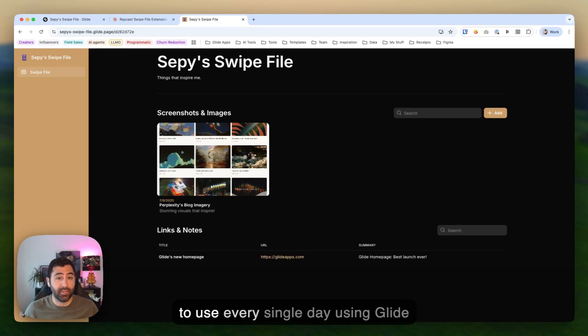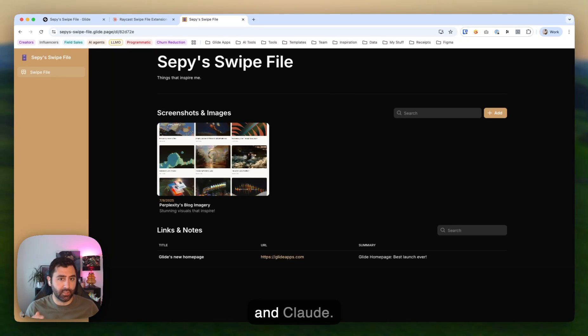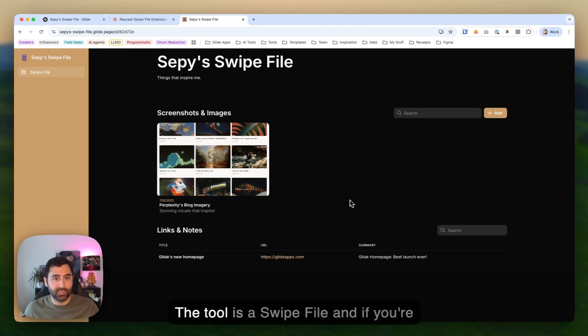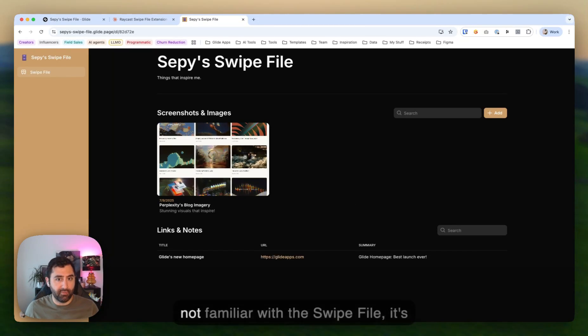I just vibe coded a tool that I'm going to use every single day using Glide and Claude. The tool is a swipe file.